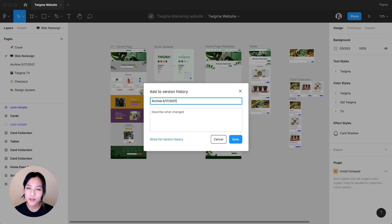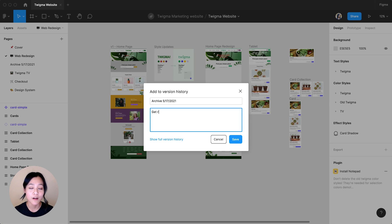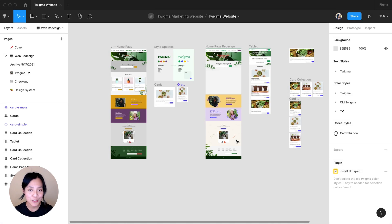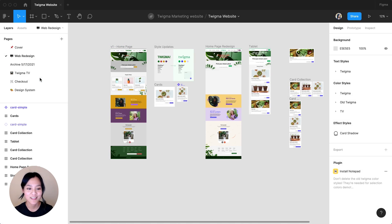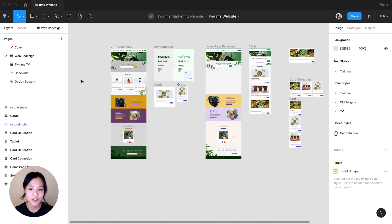I'm also going to include a short description of what I archived and click Save. At this point, we now have a hard save. So what I'm going to do is delete the page. I know this may seem scary, but I promise the archived page is still there. When we go to version history again, we can see the logged change.